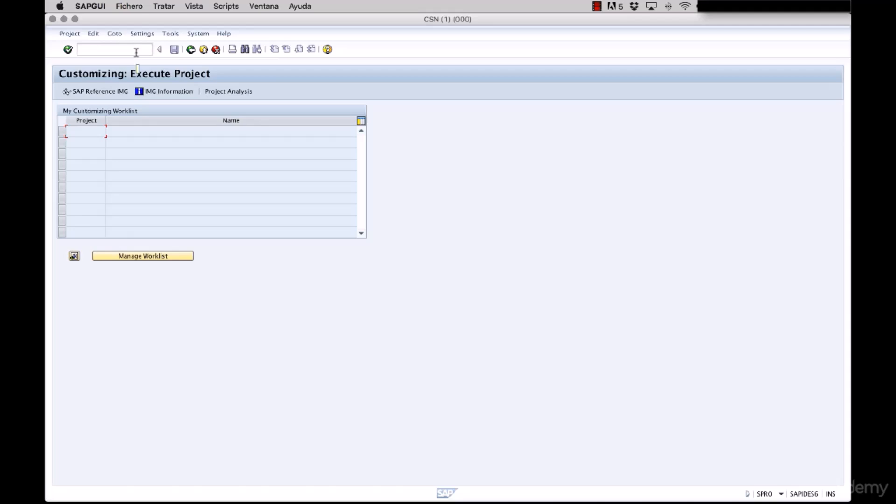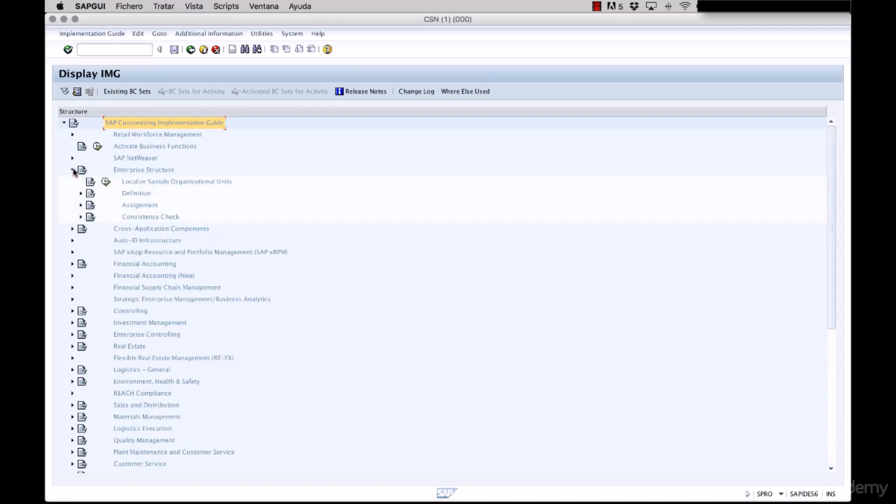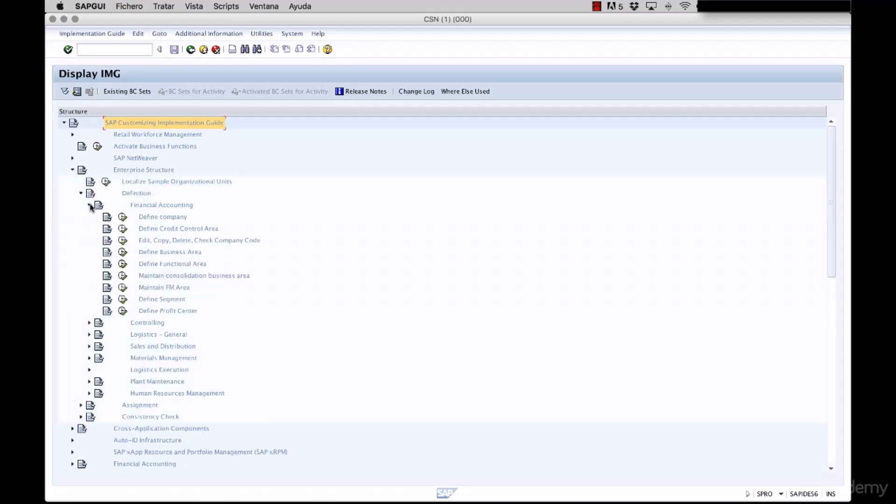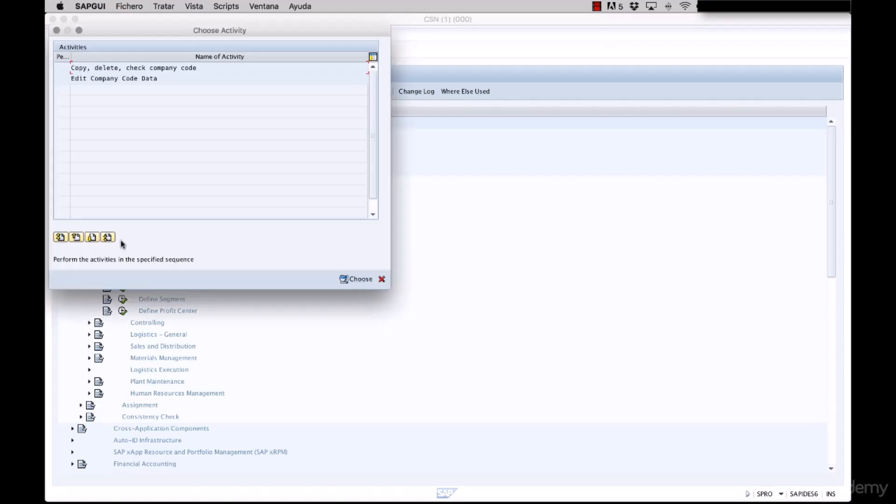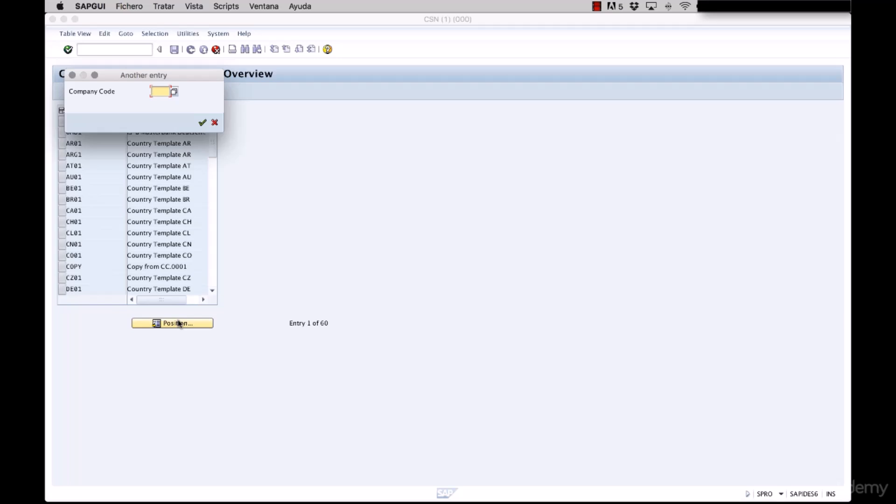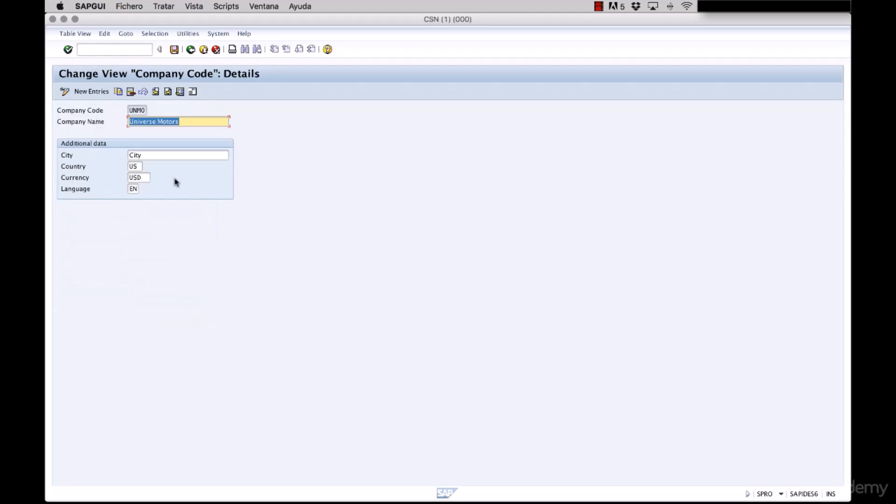We exit to the SPRO menu and check that we have already created our company codes. We enter enterprise structure, definition, financial accounting, edit copy or delete check information of company code, edit company code data, and we check for UNMO. And here we go. We double click it and we have the information. If you have any doubts or problems along the way, feel free to post them in the forum.